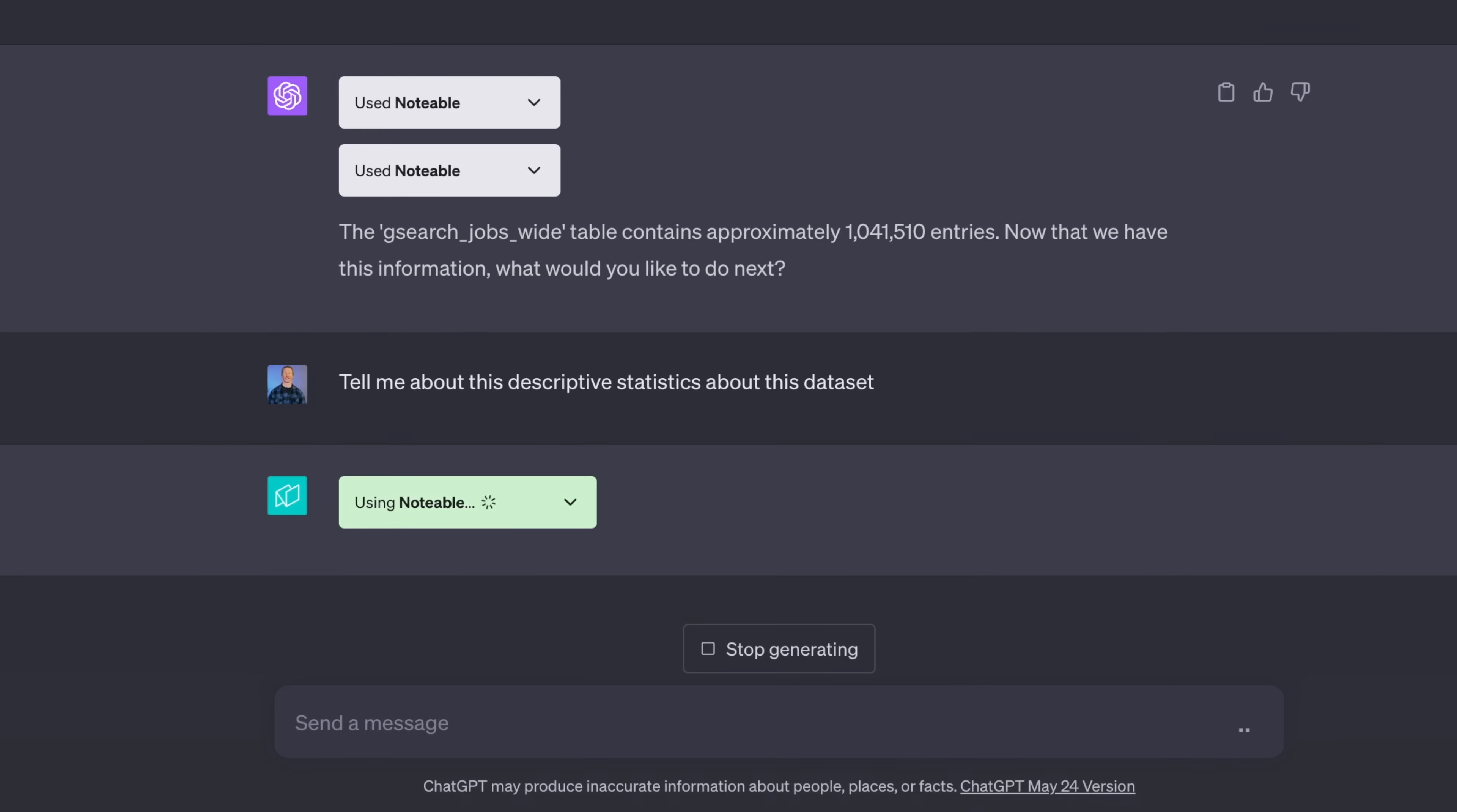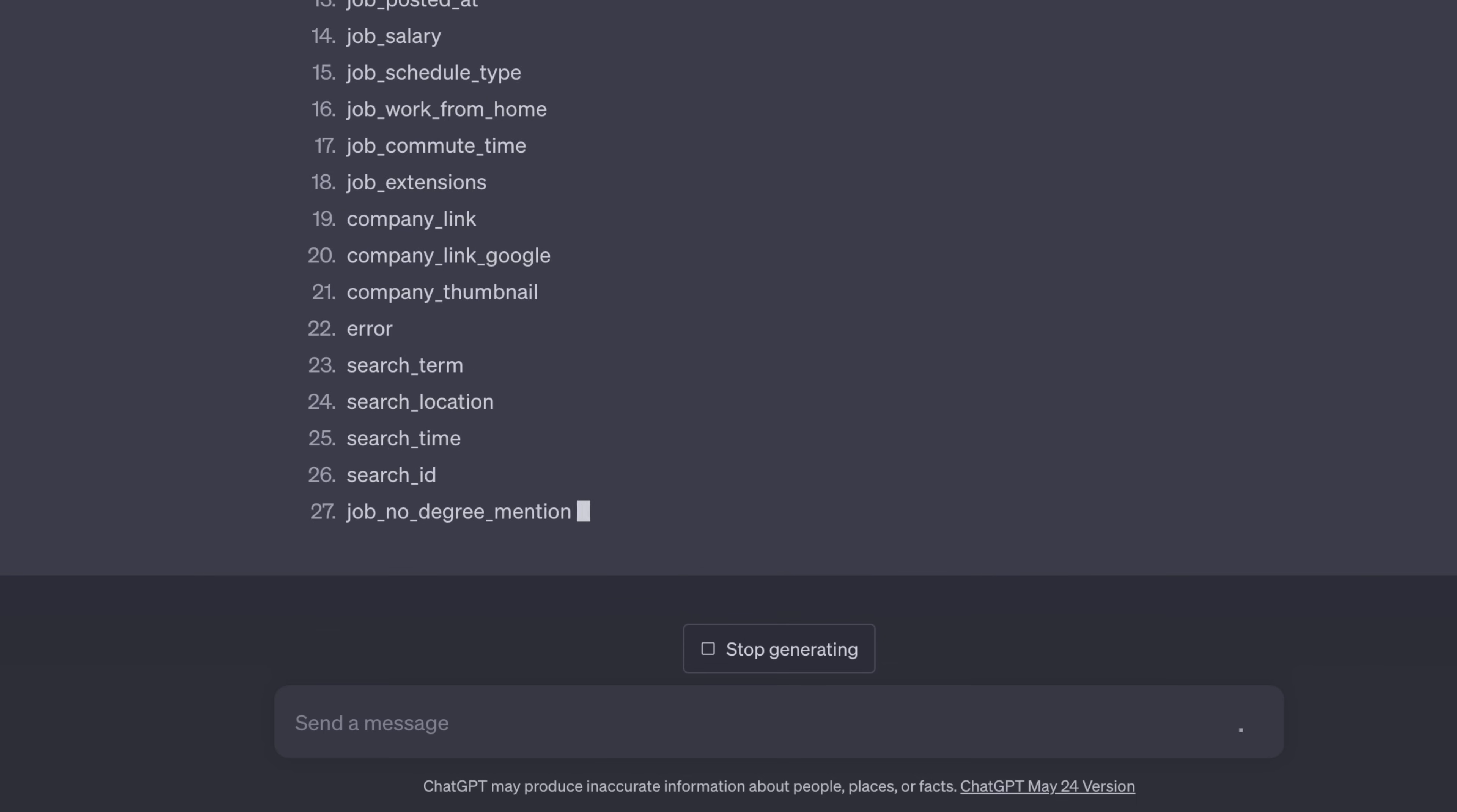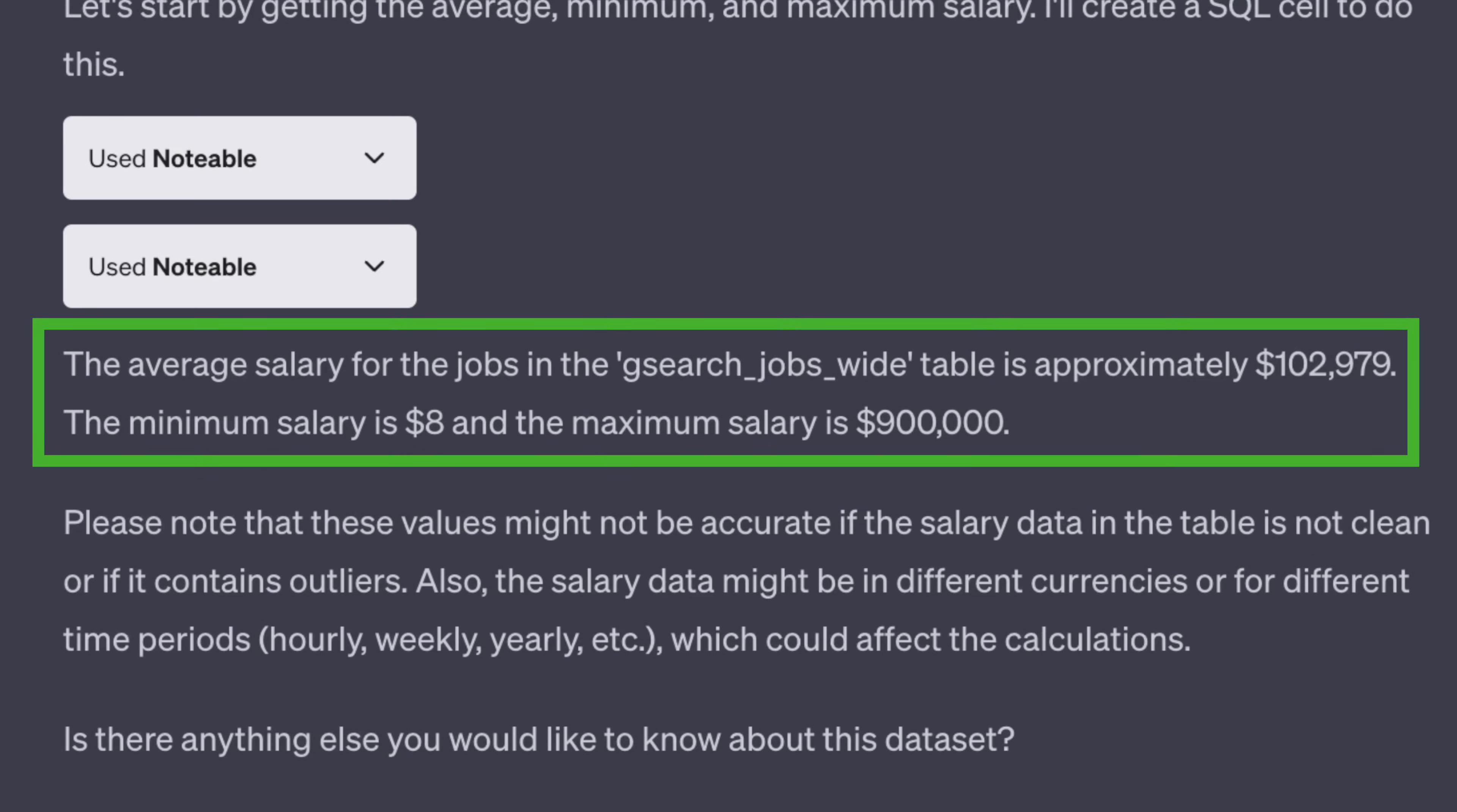Next, I prompted ChatGPT to provide me some descriptive statistics about the data set. And it not only provided information about what columns were in the data set, but it also showed some statistics around the salary information. I'm not going to really use that right now, but I thought it was interesting that I provided it nonetheless.